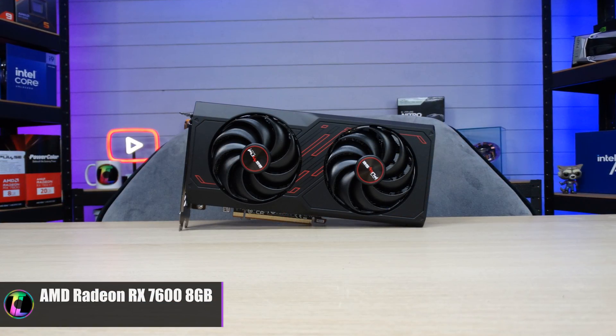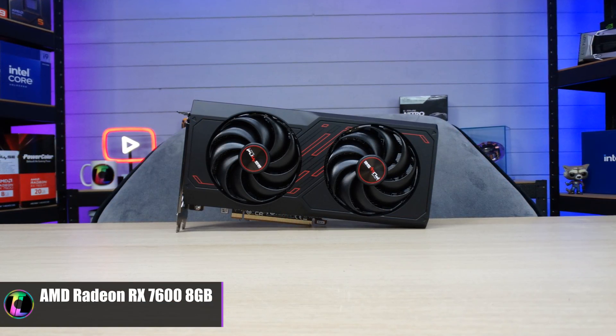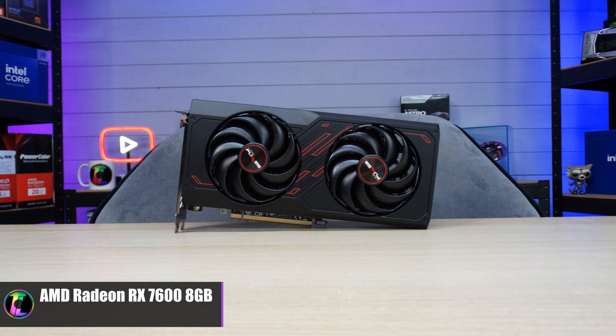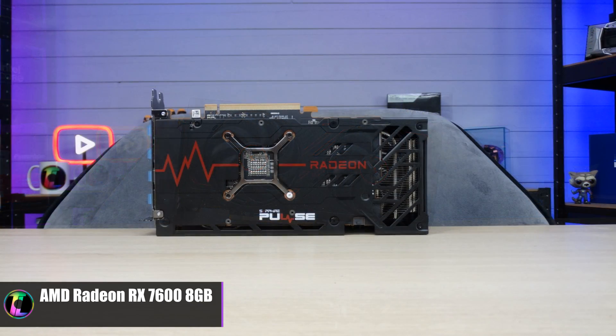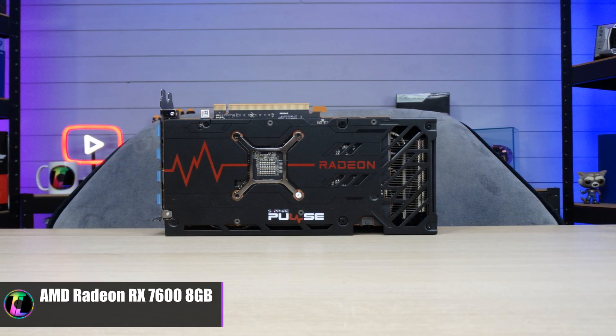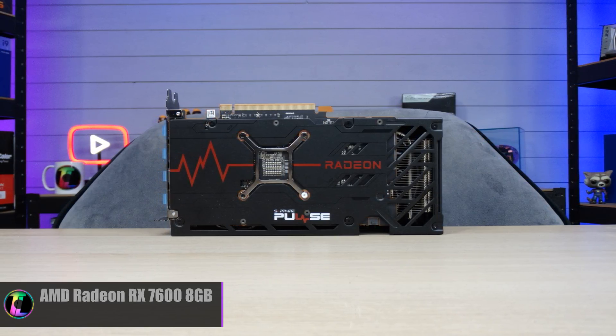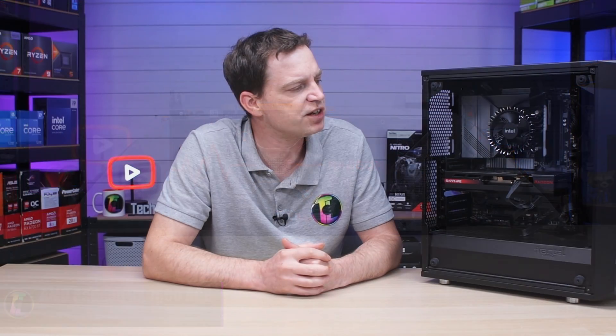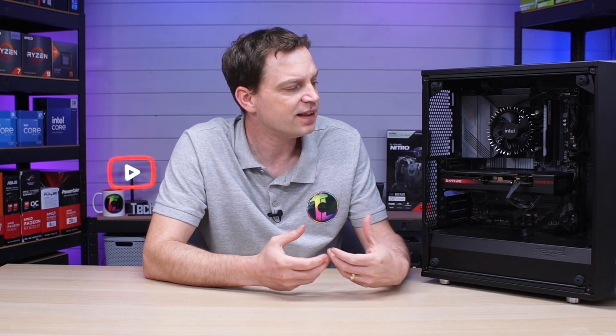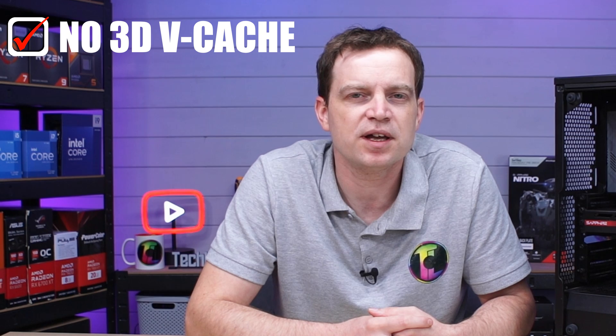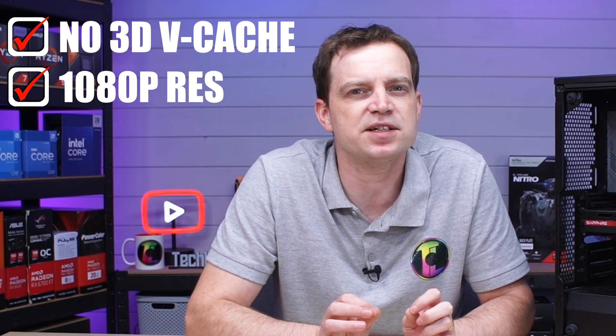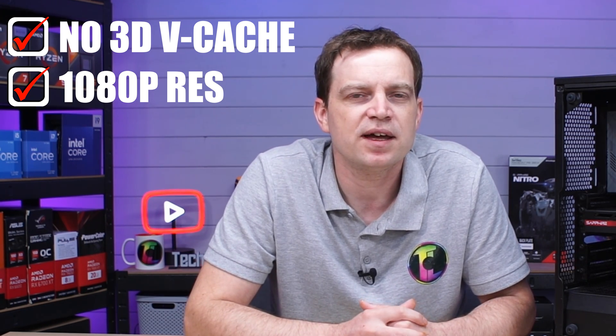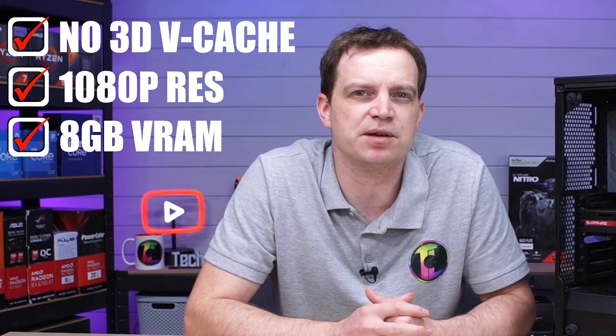For the graphics card we have pretty much the most entry level graphics card on the current AMD generation, the RX 7600 8GB, which also does have some weird quirks with its PCIe generation particularly on how many PCI lanes it can use. So overall this system is a much more modest system but there is no 3D V-cache. We are going to be running all games in 1080p this time and of course only having an 8GB graphics card. Will this make any difference at all? Well, there's only one way to find out so we're going to benchmark it.